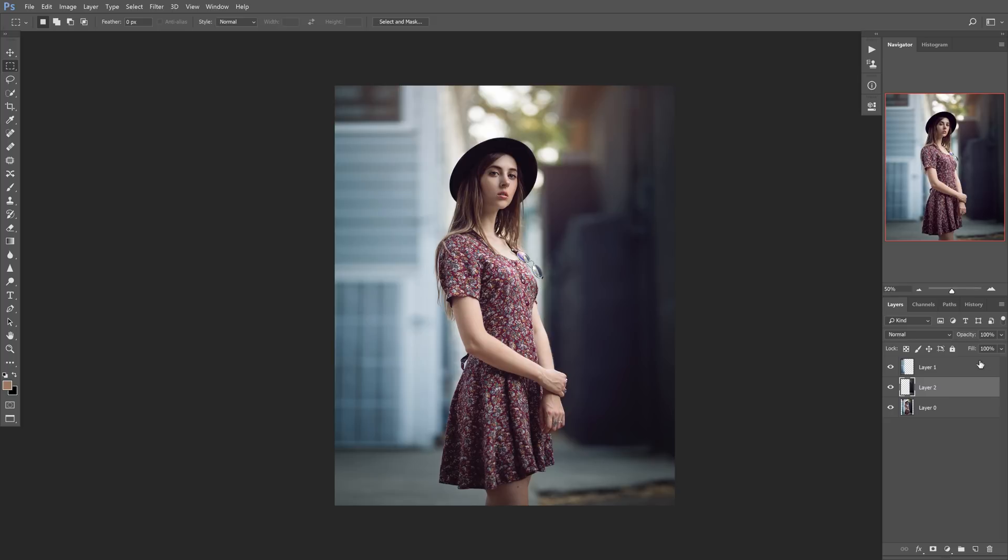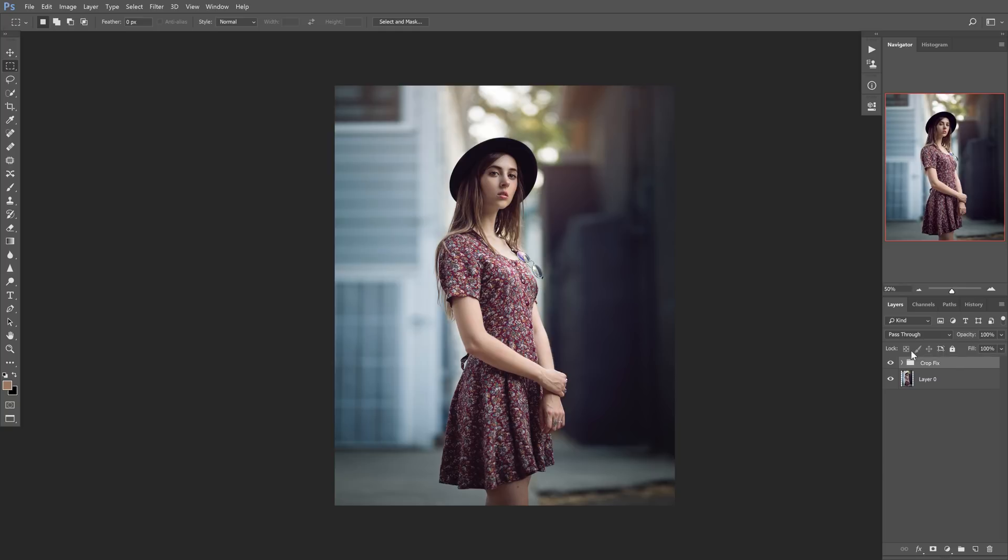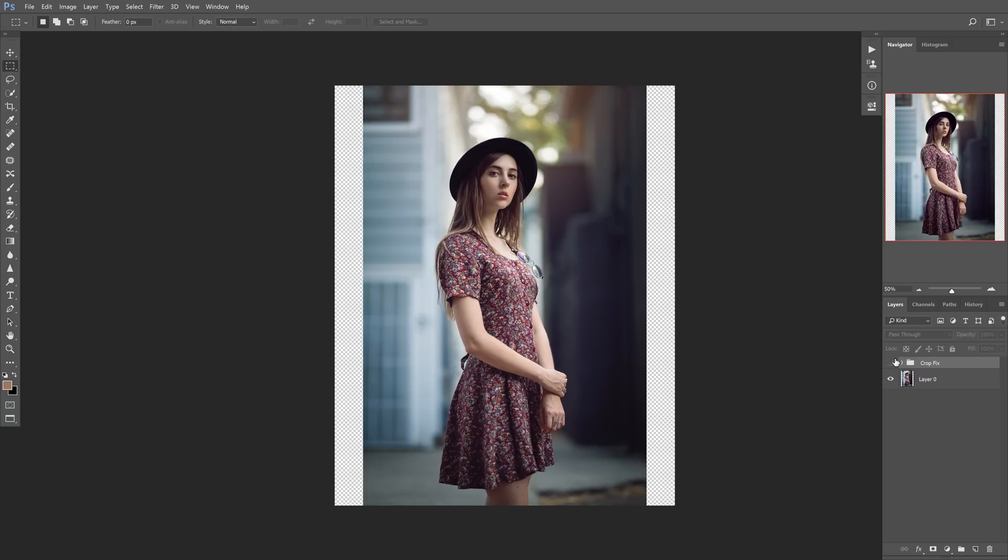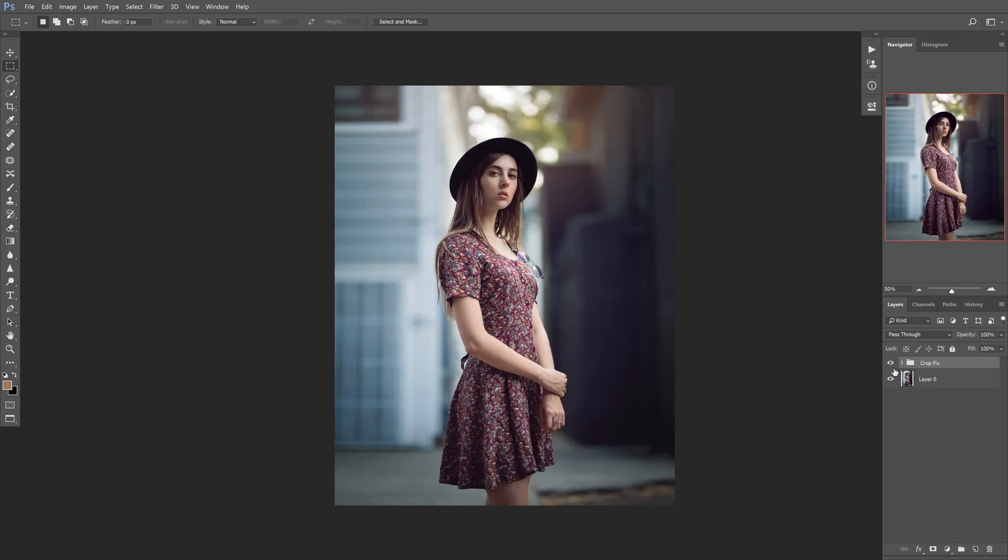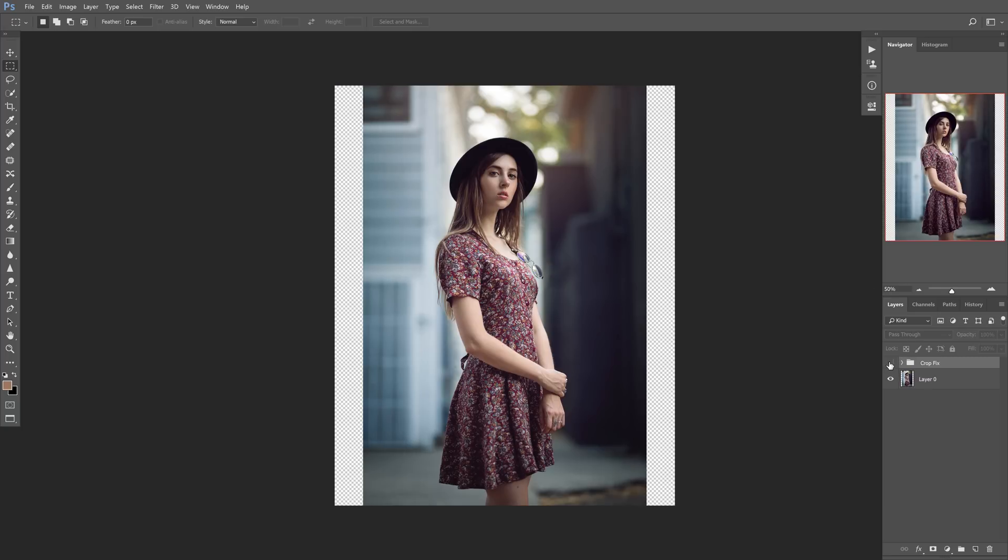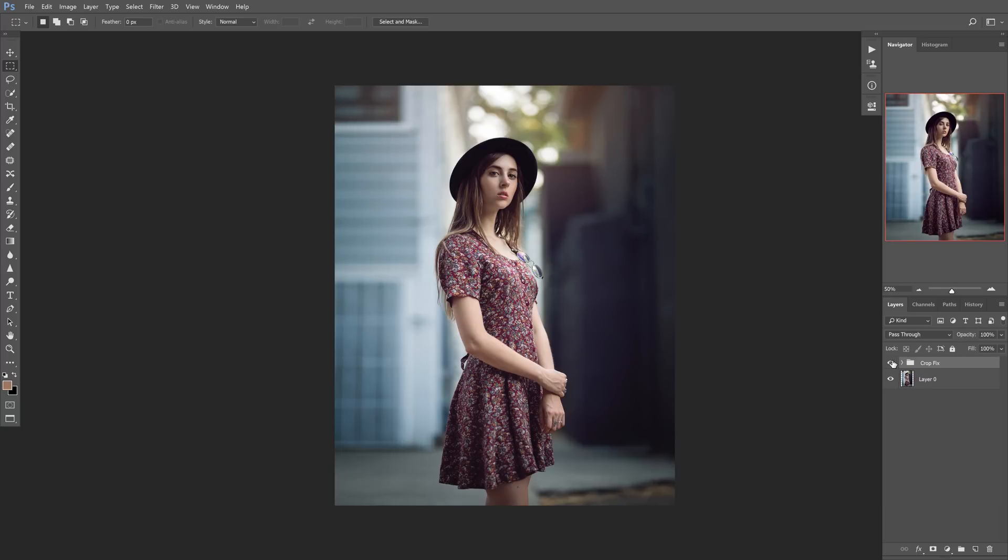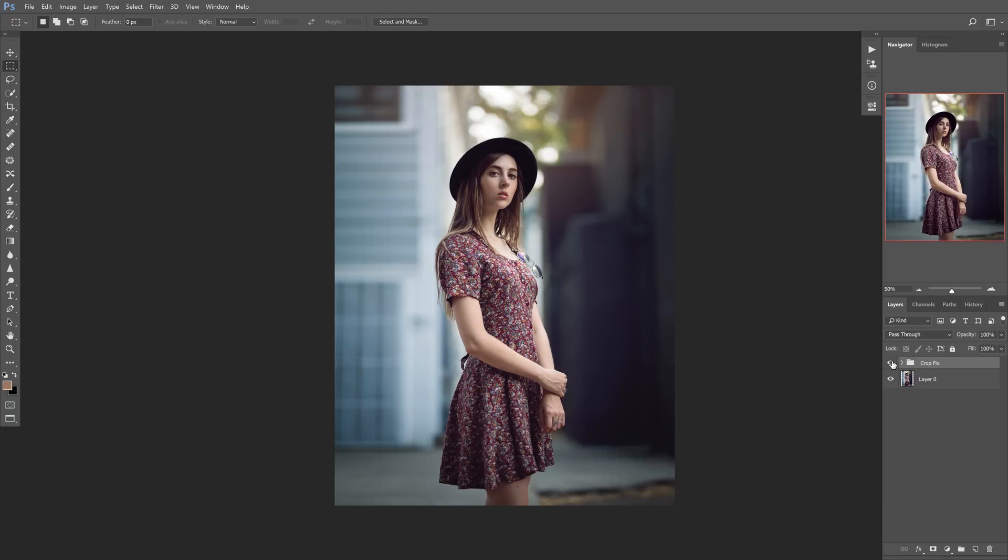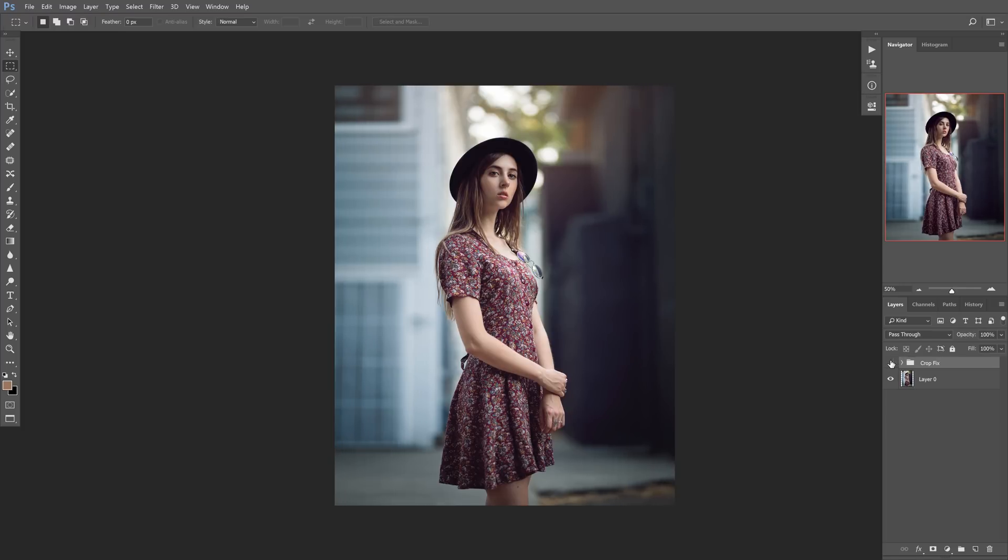Now, let's go ahead and make this a group here, just so we can kind of toggle it on and off together. So I'm just going to rename the group. I'm going to put it to crop fix. So now we're going to toggle this on and off. And as you can see, it just kind of stretches out those areas in a way that gives it that 8x10 crop but doesn't completely ruin our composition.